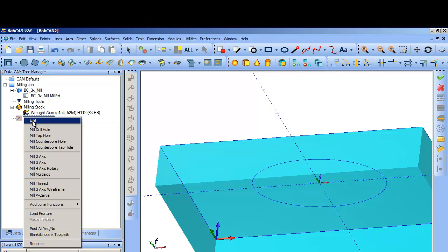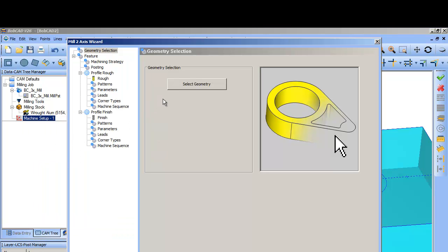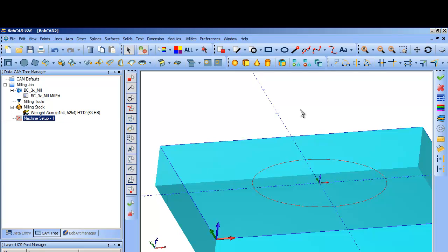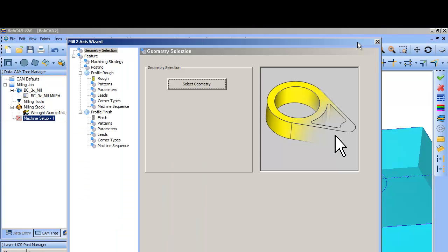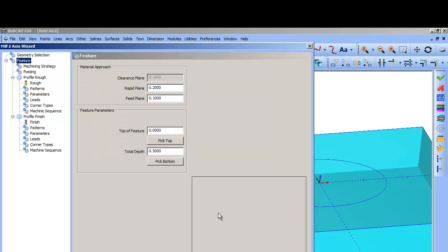So in V26, you want to add a two axis feature. So let's select that. It's going to start by asking me to select my geometry for this one. And so let's shift click that oval right there. And I'm going to hit the space bar for OK. You can also right click and choose OK. So I've selected geometry.